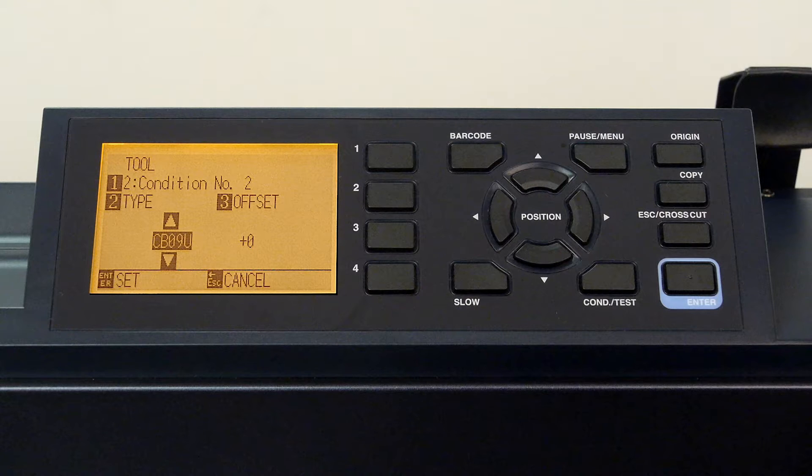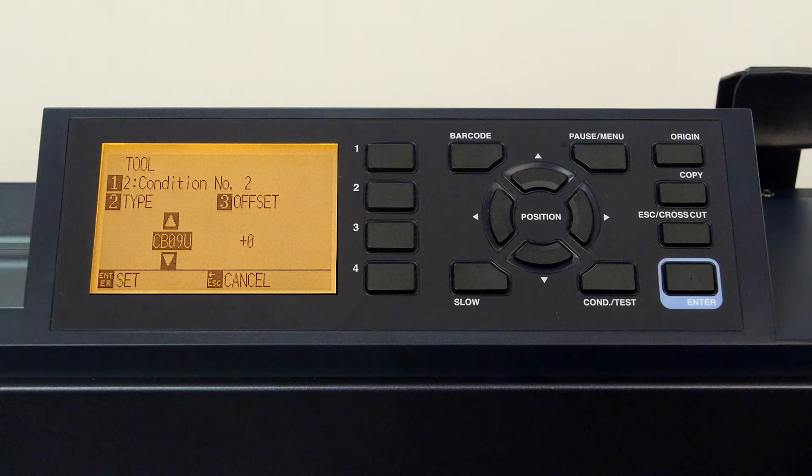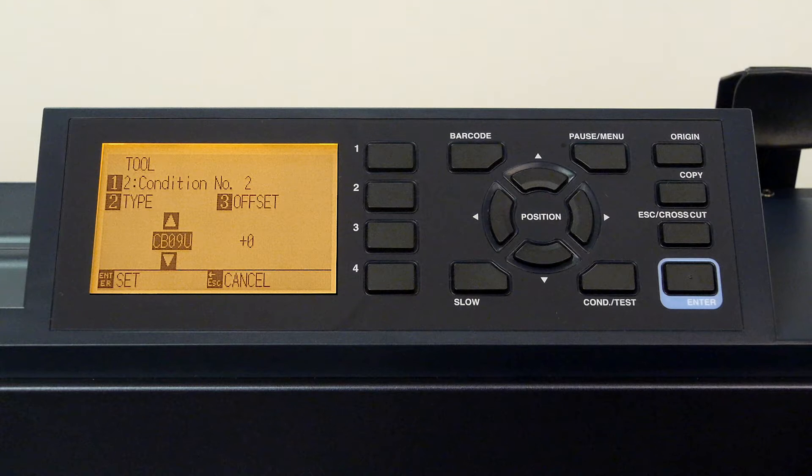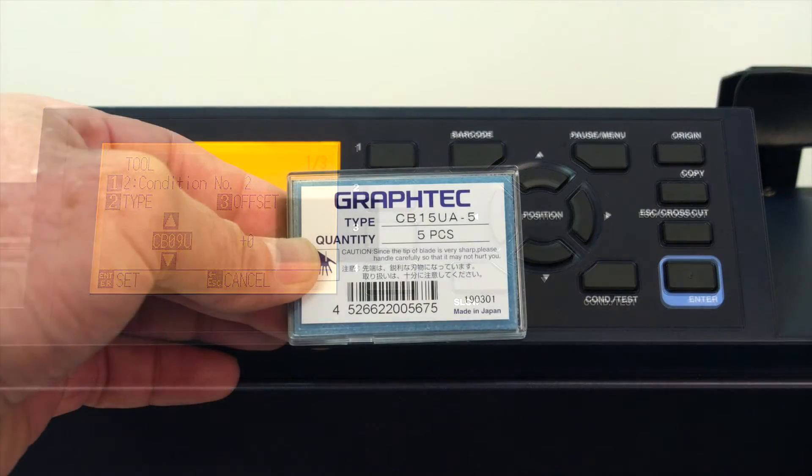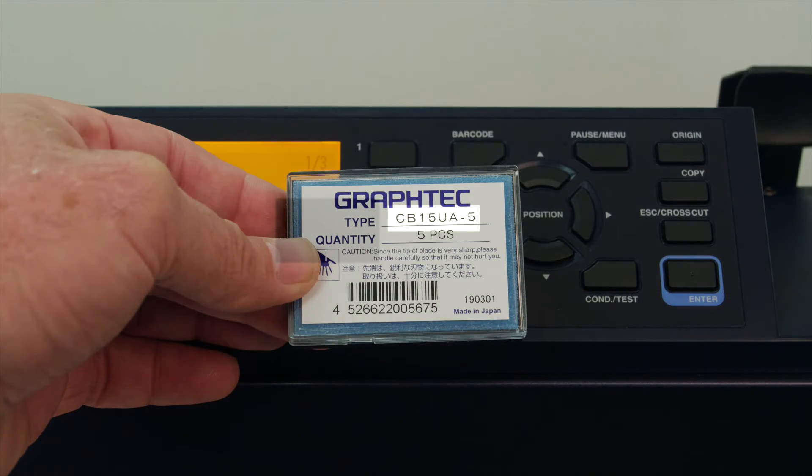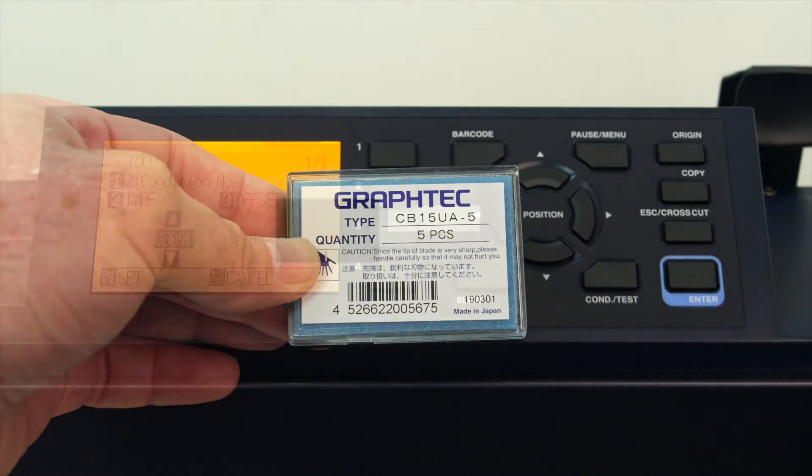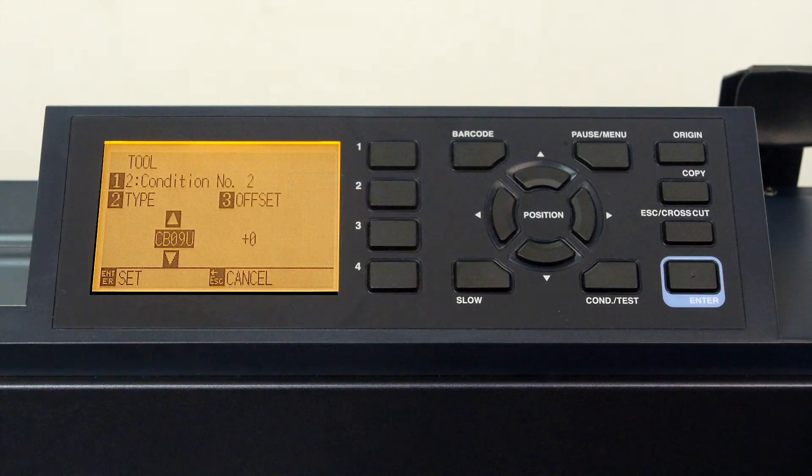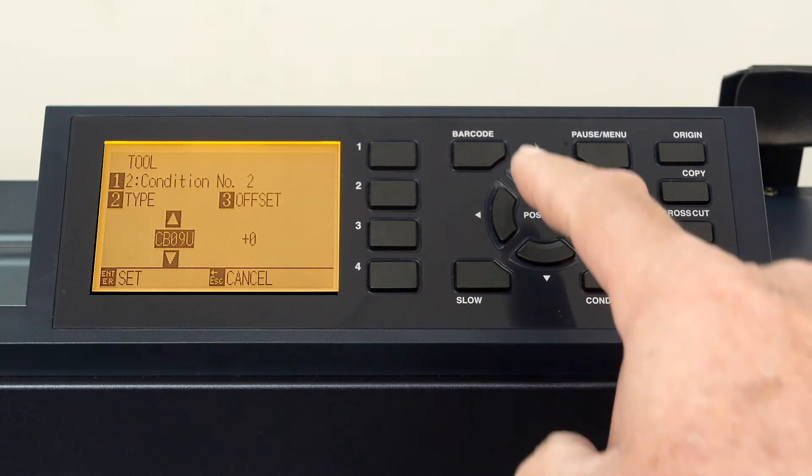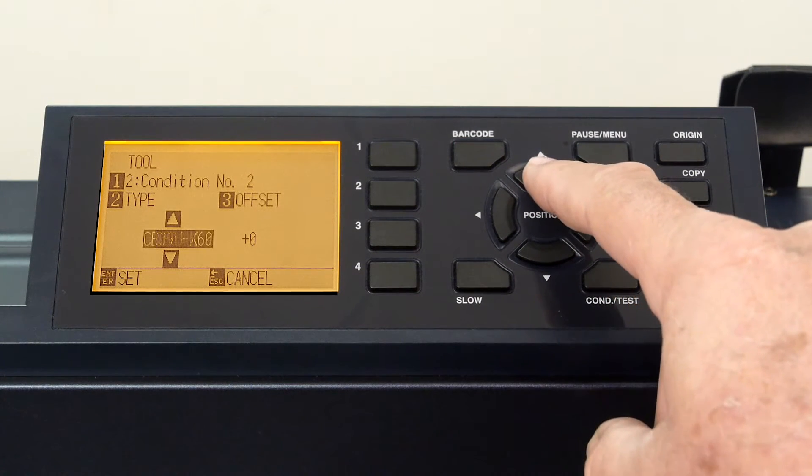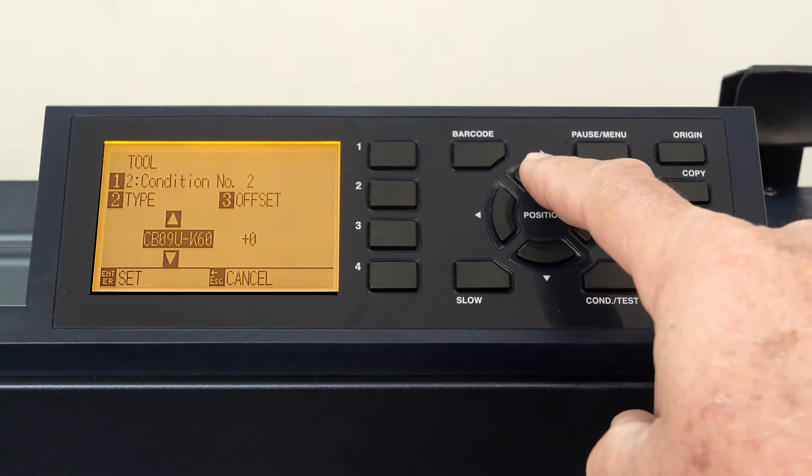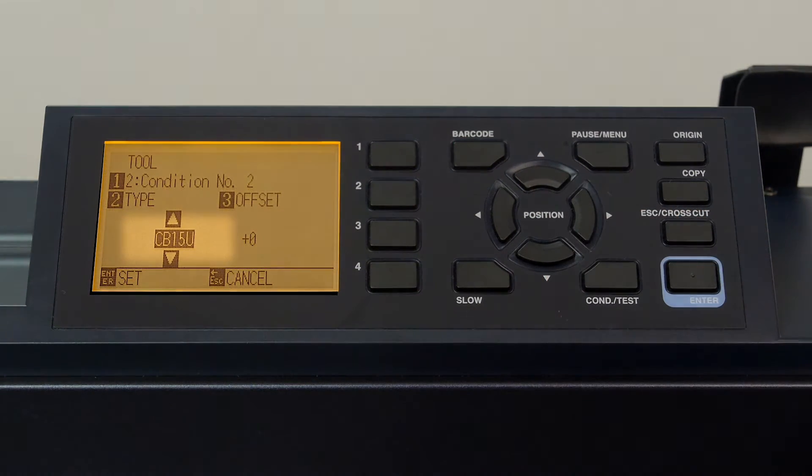While the CB09U is the standard blade, FC9000 can use other blade types. If you are using a different blade, it might be confusing as to which blade number to use. To do this, simply look at the packaging label, and it will show which tool to select. Then, in the blade list on the screen, this blade type can be found as we cycle through the tool types.